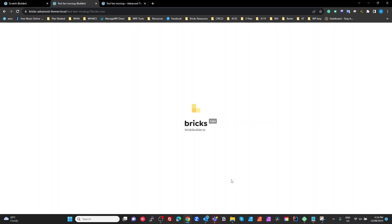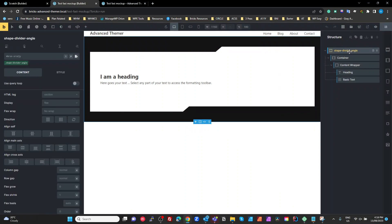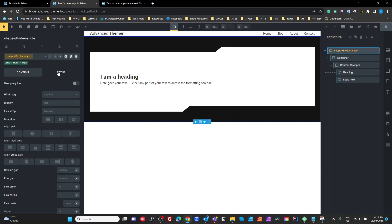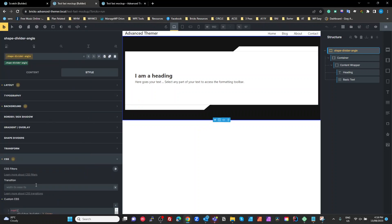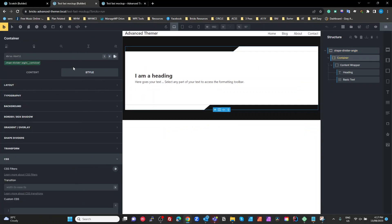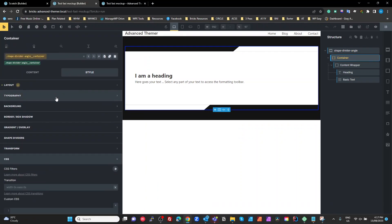So it takes a little bit of while to do the refresh, so just bear with me a second. And here we are back again. So here's my shape divider angle here. My style, my background.